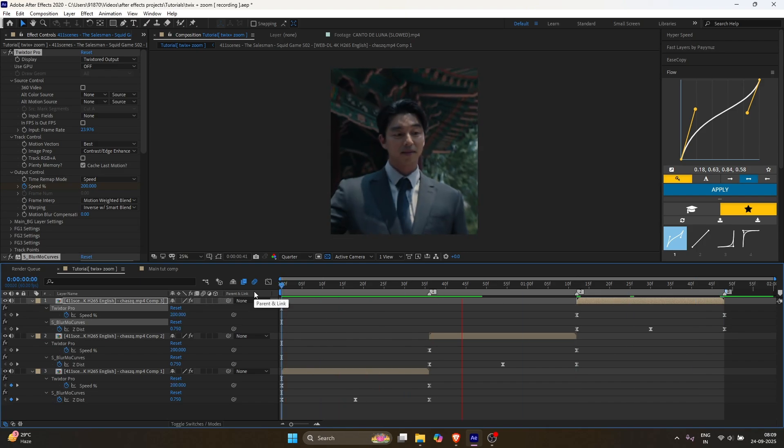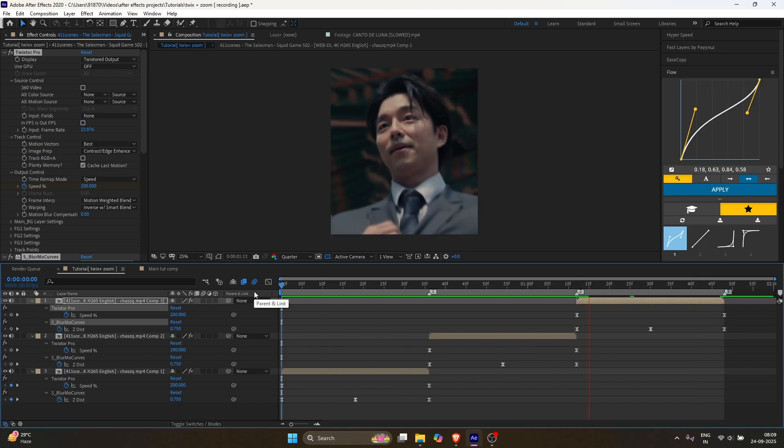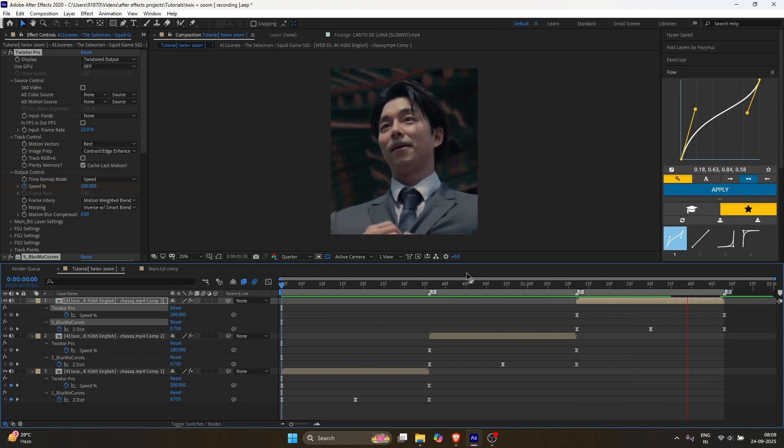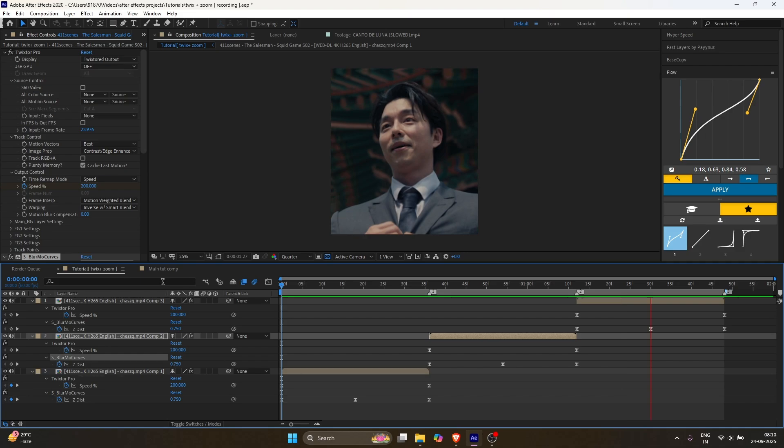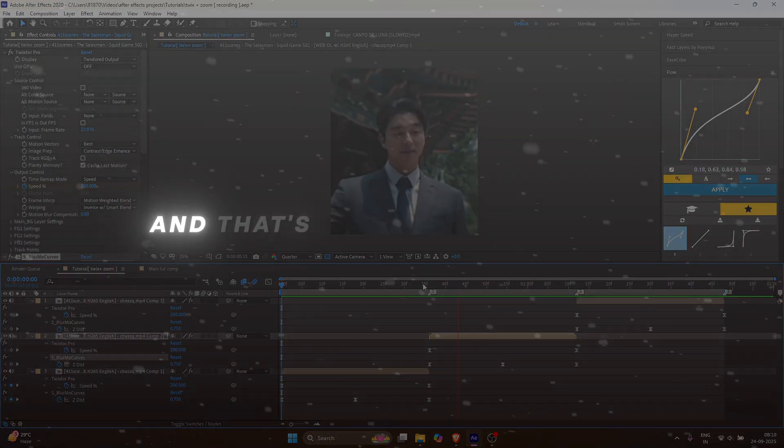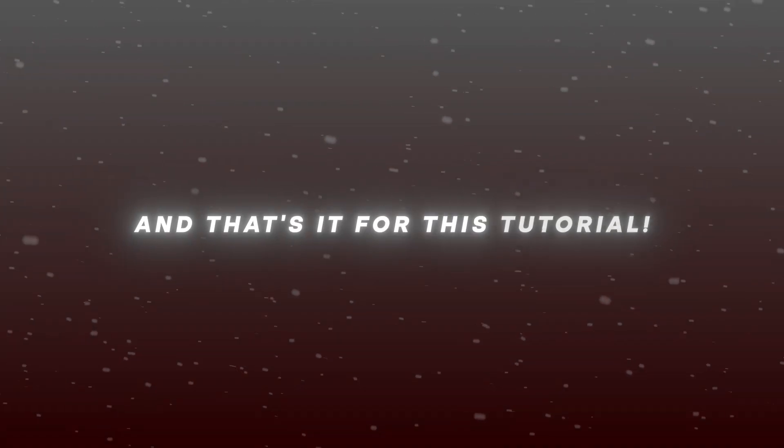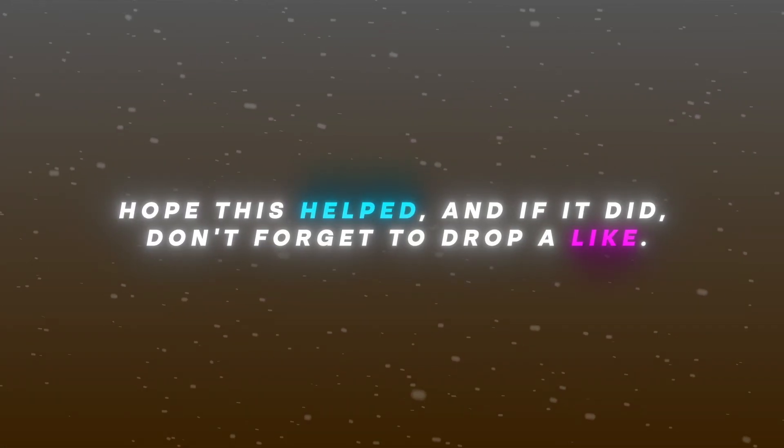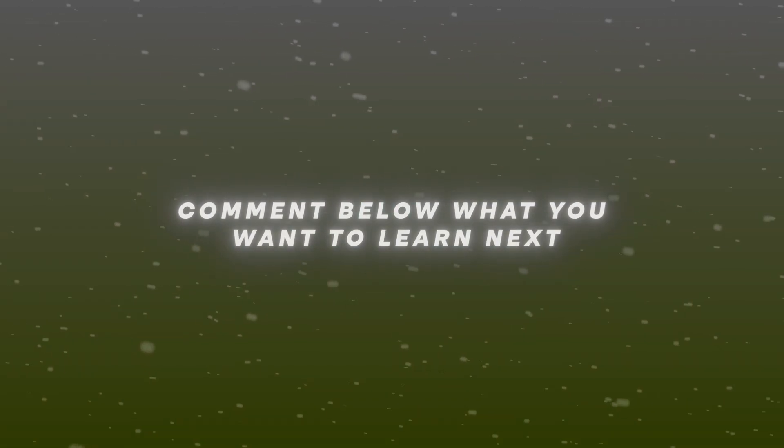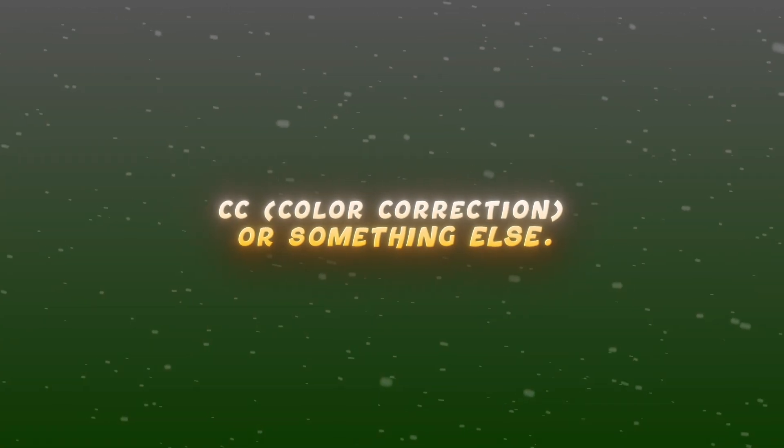For microwave edits, keyframes must be perfectly synced, so always double check and adjust. And that's it for this tutorial. Hope this helped, and if it did, don't forget to drop a like. Comment below what you want to learn next, CC or something else. If you want to learn some unique transitions, check out this video. Be creative, and I'll see you in the next tutorial. Bye-bye!